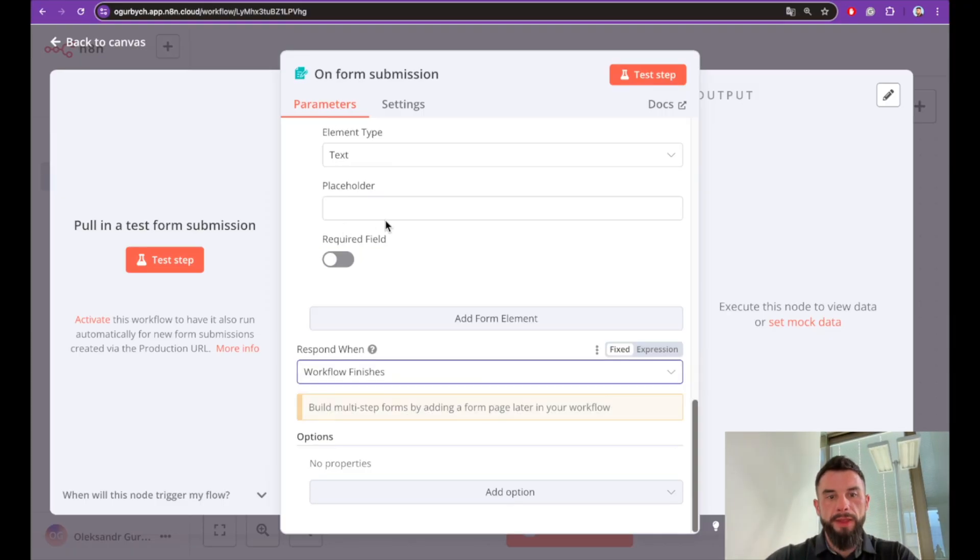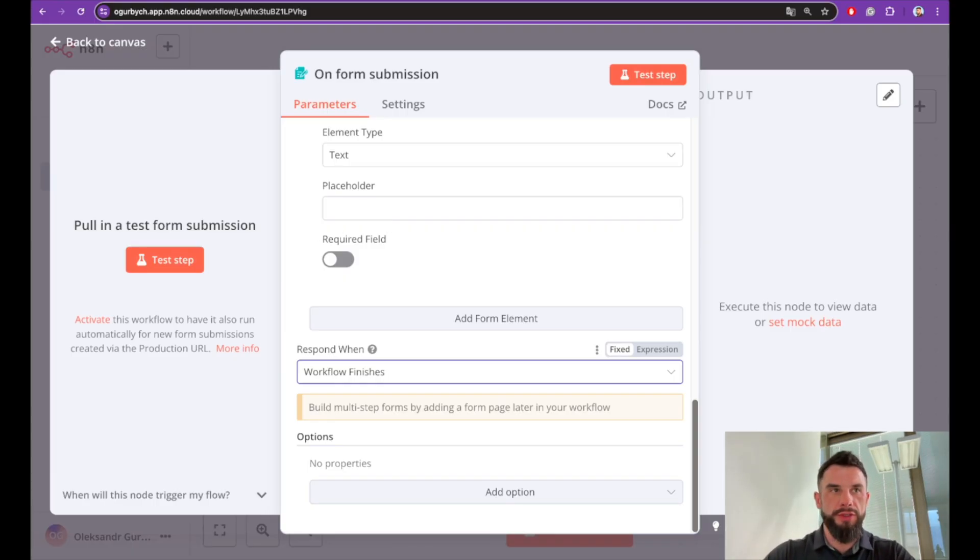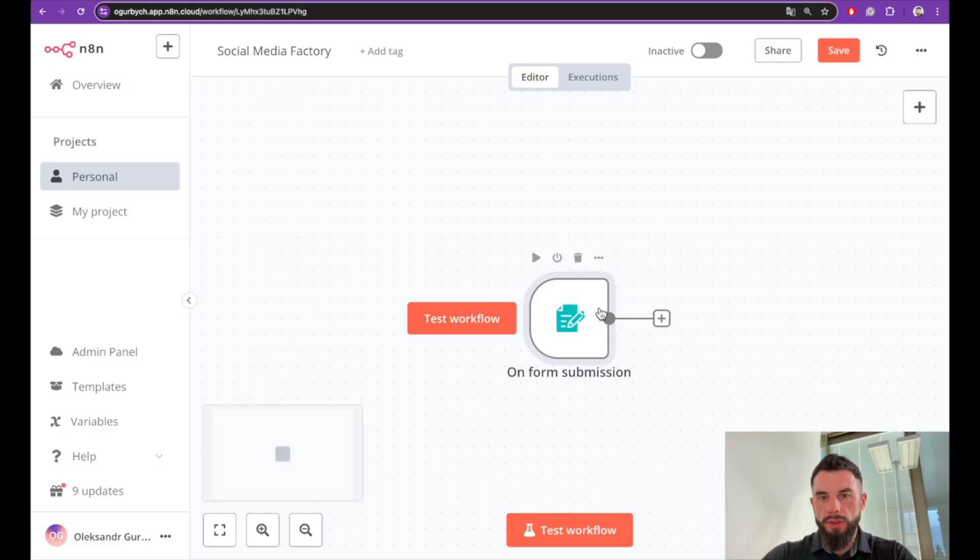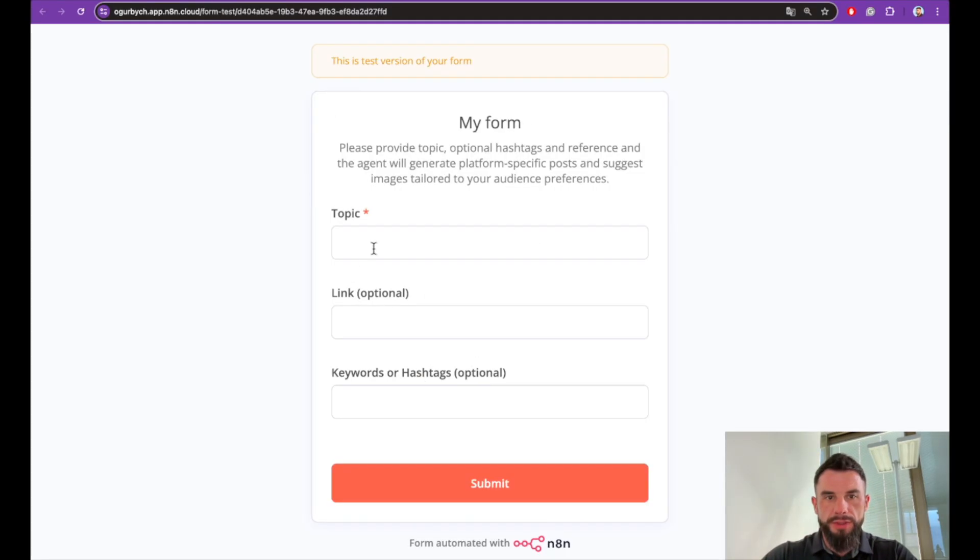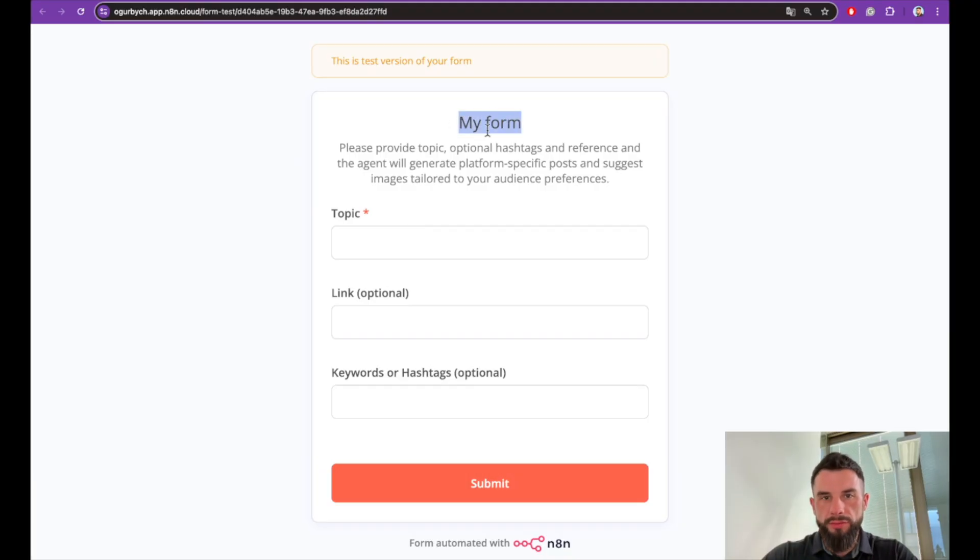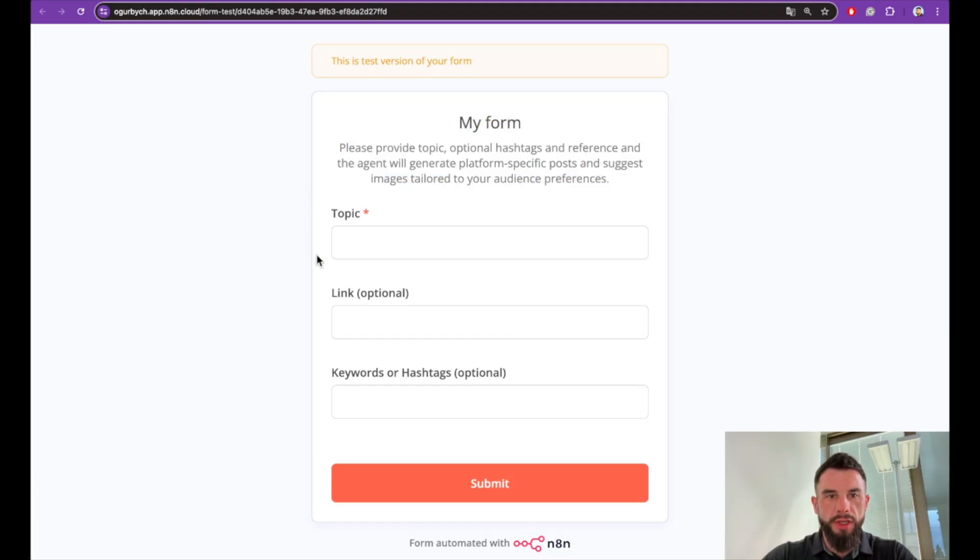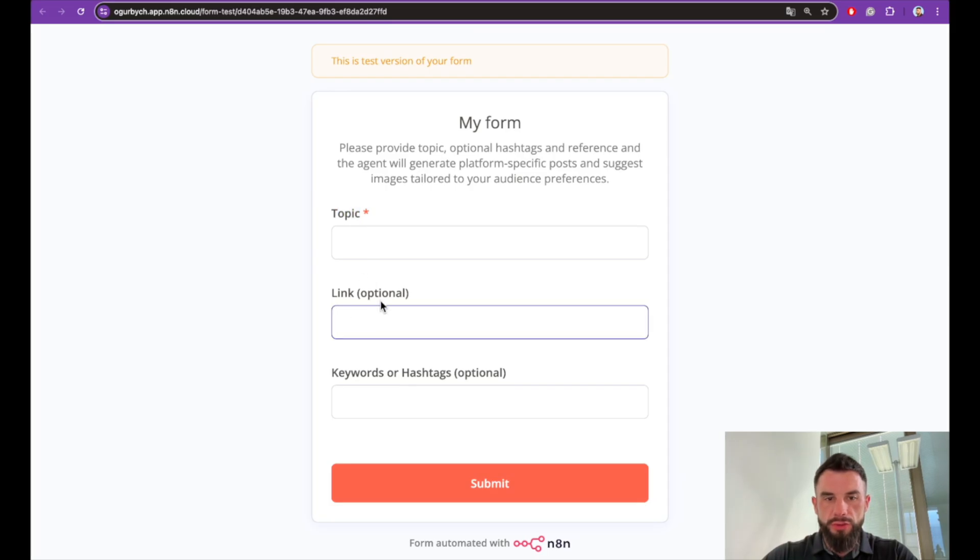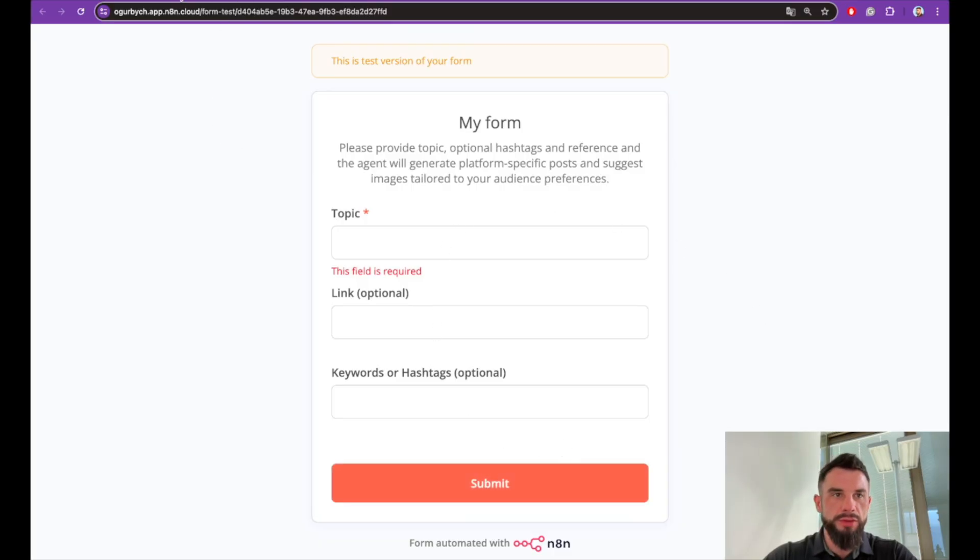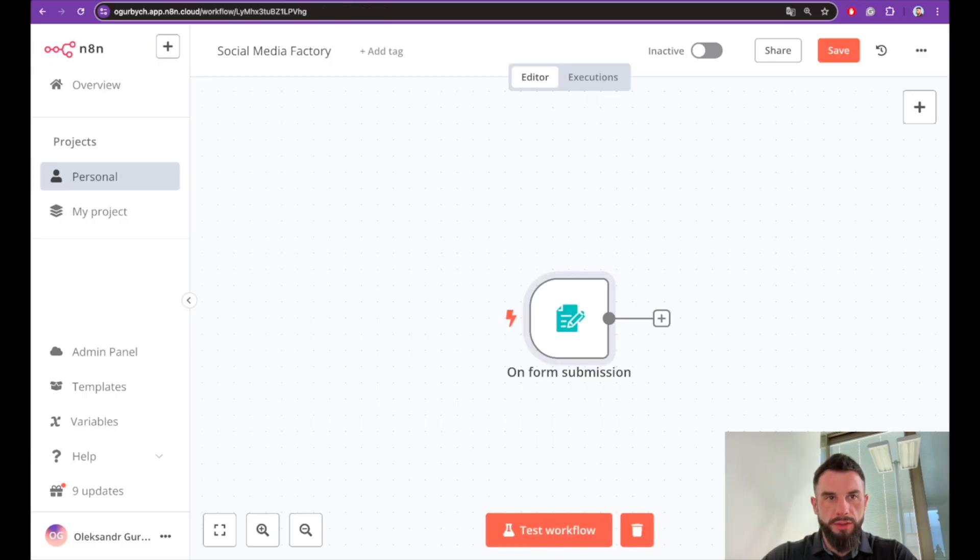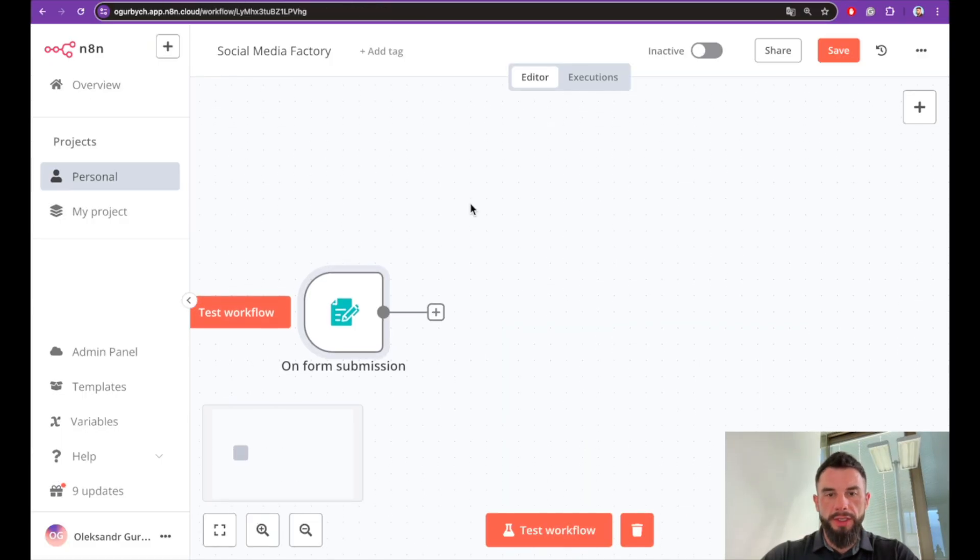The form responds when the workflow finishes. Let's test it. We can see an invitation my form description we gave—invitation to provide a topic, a link to materials, and keywords or hashtags. We can click submit. It's empty for now so let's stop it.